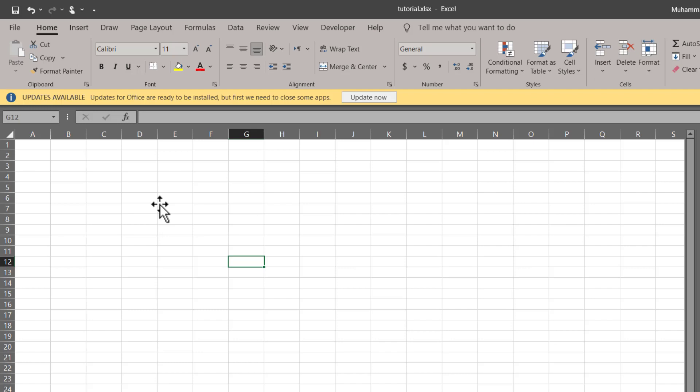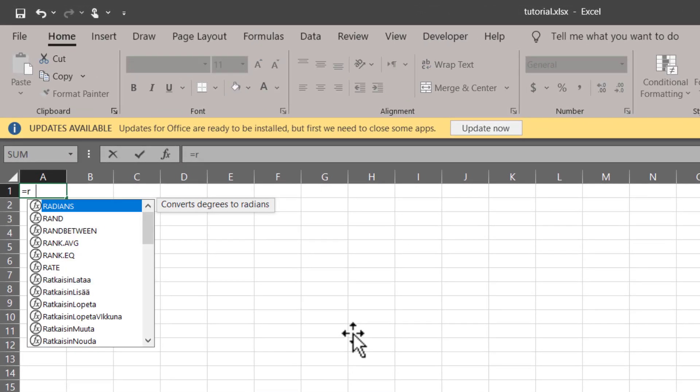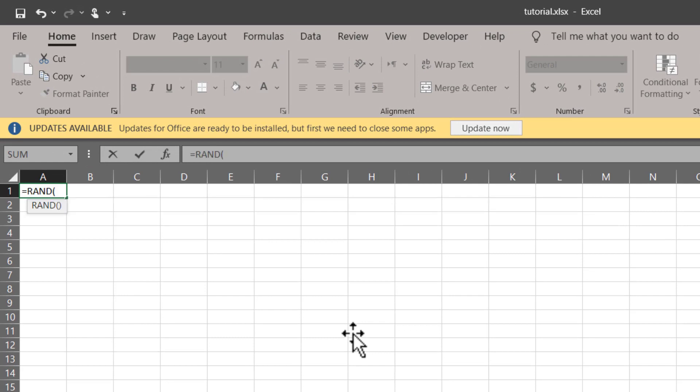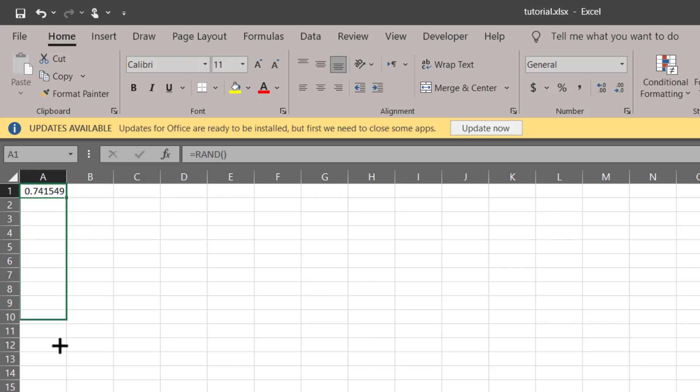It actually generates values between 0 and 1. Let me illustrate: equals RAND, close the bracket, Enter. And now you can simply hold this little green square and drag it down to wherever you want.